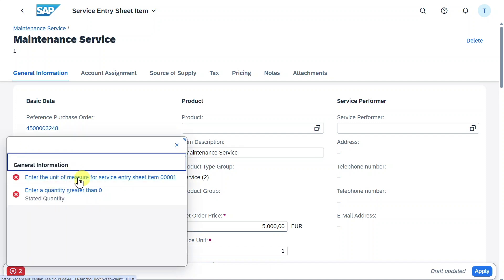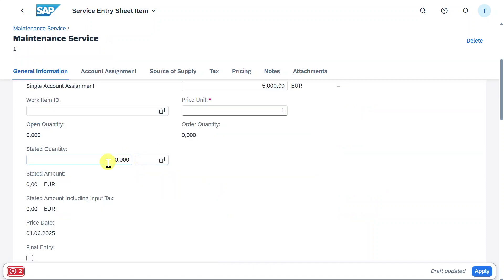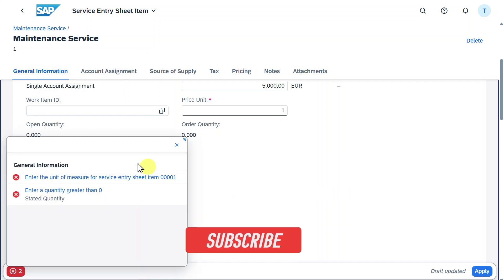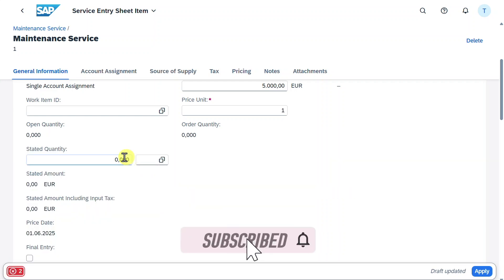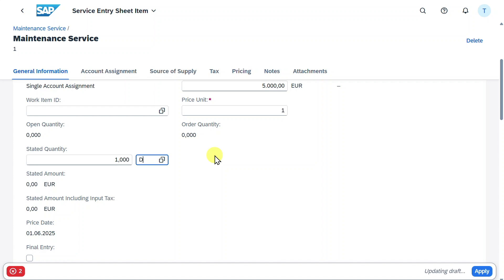Enter the order unit of measure. Let's click on this one. There is a section where we will also solve the other error, enter a quantity greater than zero. Let's say the stated quantity is one and the order unit of measure is days. That's basically it. Hit enter. Now the error message has vanished.